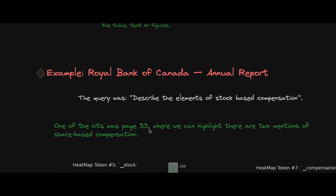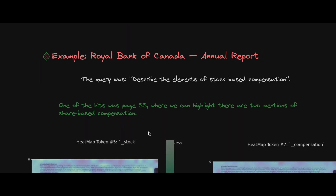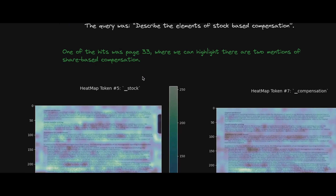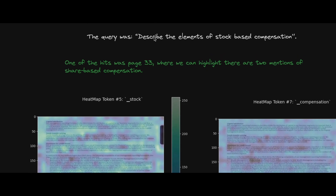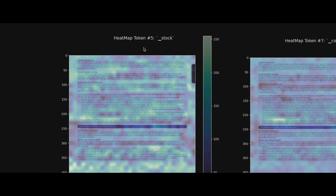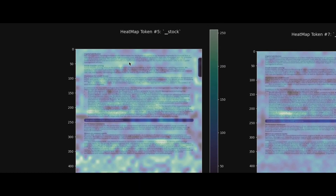Here's an example using the Royal Bank of Canada annual report. The query is: 'Describe the elements of stock-based compensation.' The report is in PDF format. Once I do the query, the indexed data works with the query through the late interaction mechanism — each query token is compared with each token of the document.